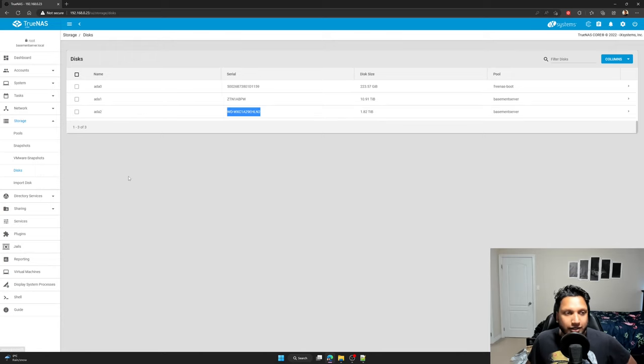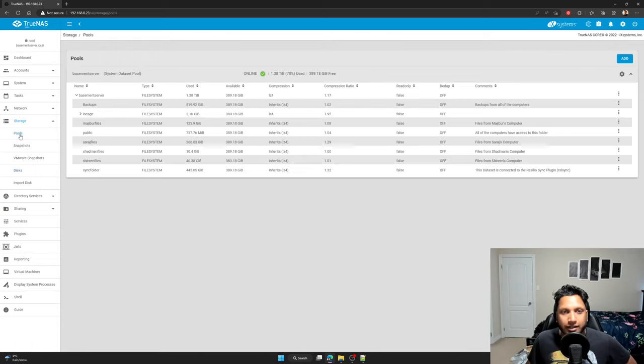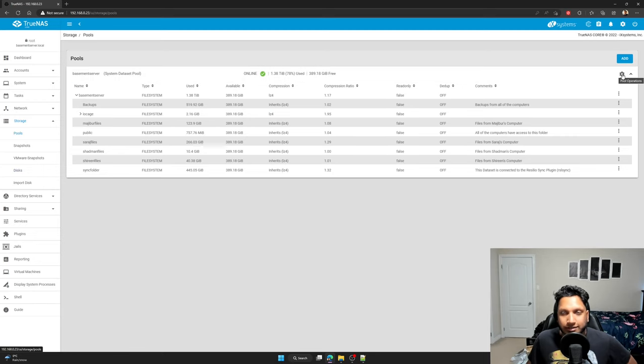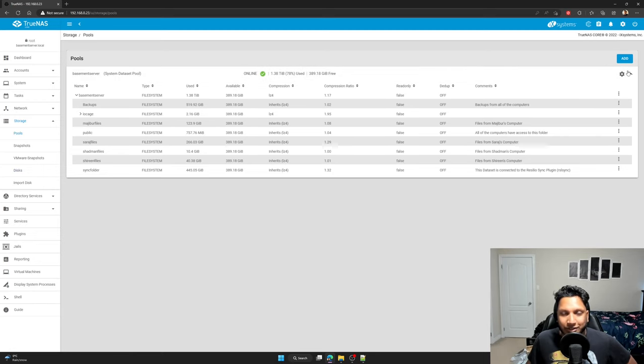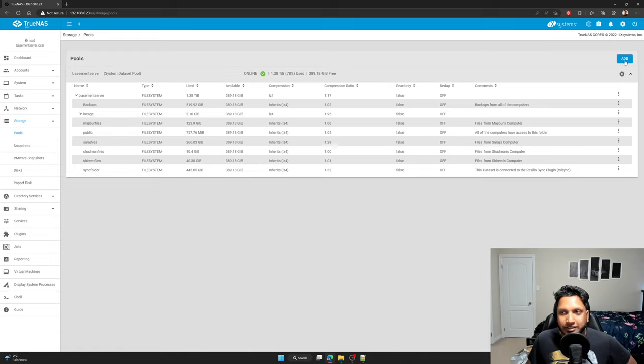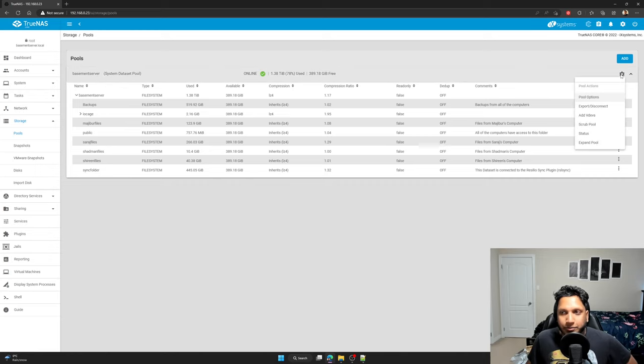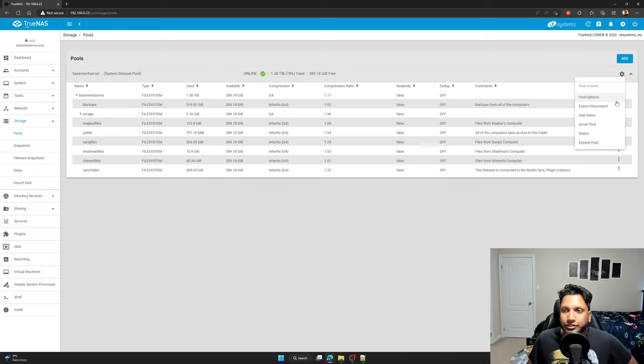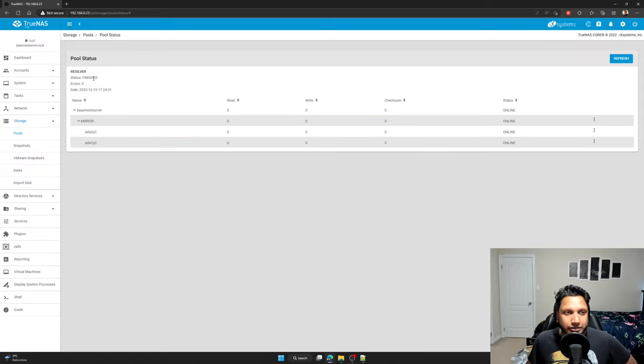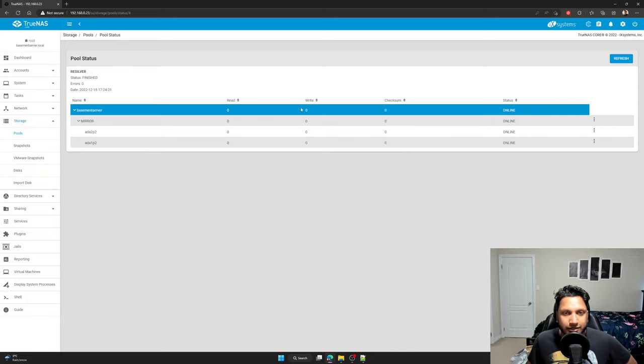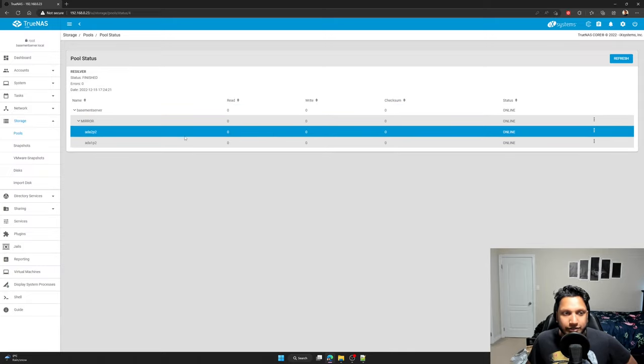So you go onto your pools and then you go onto your pool status. So you click on the gear icon on your right, underneath the add button, you'll see a gear icon to configure the pool. Pool operations. And then you go to status and in the status, you'll see your drives here.